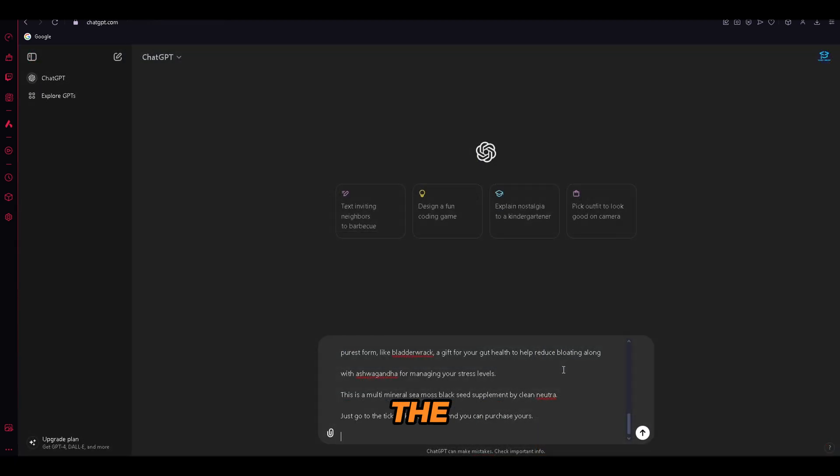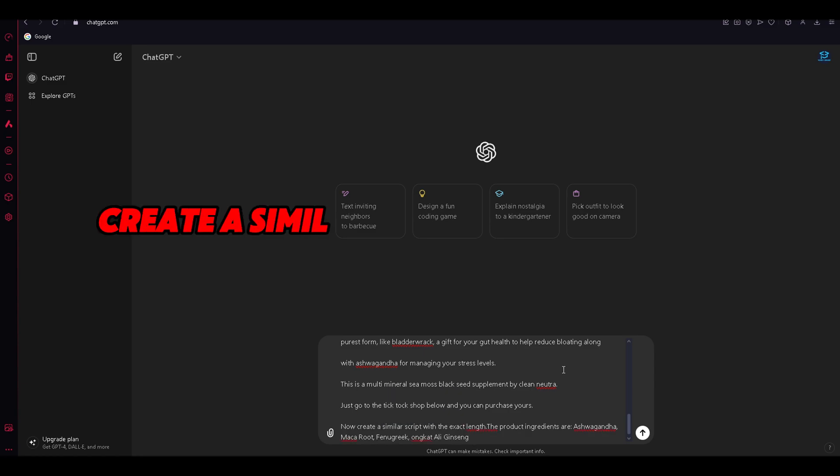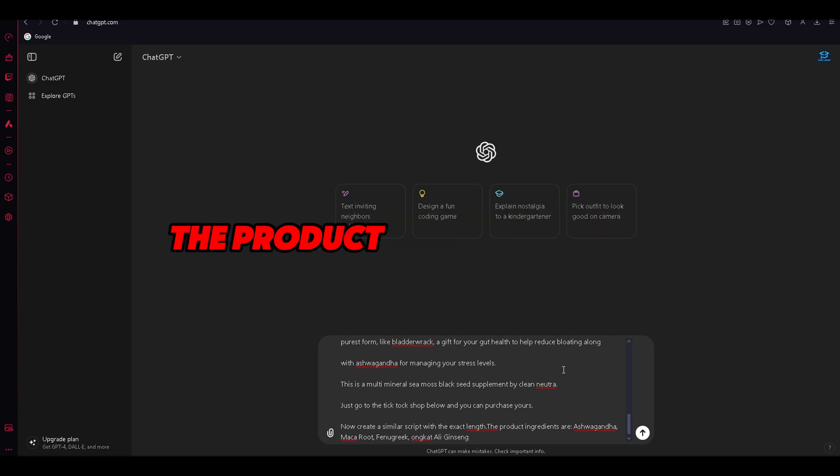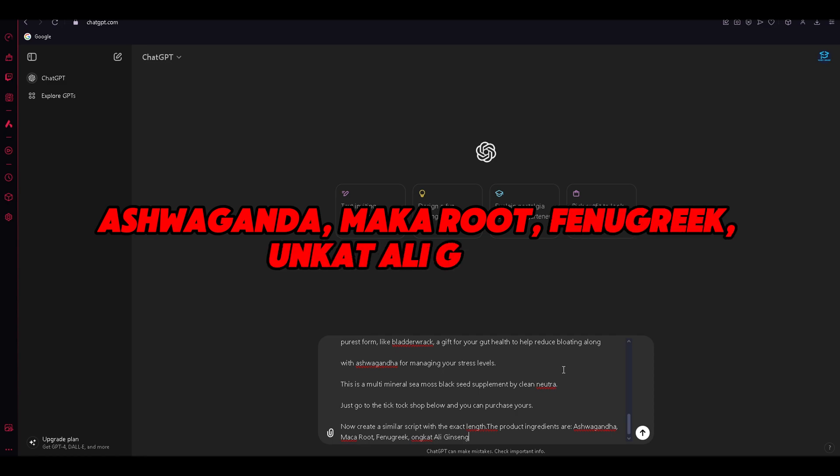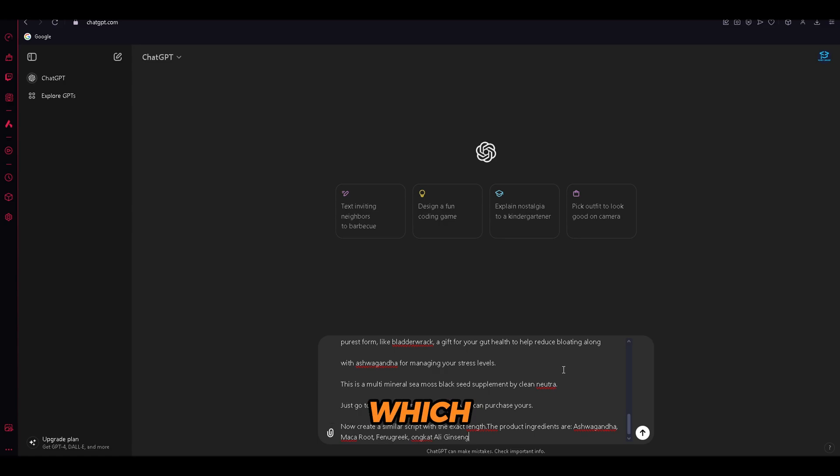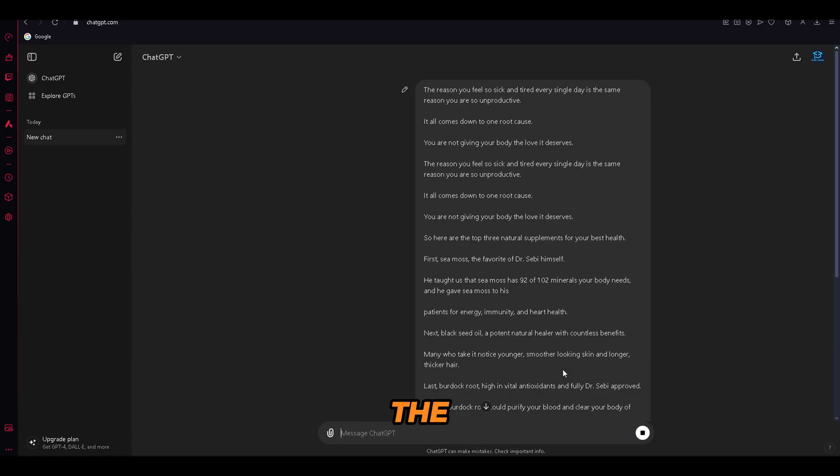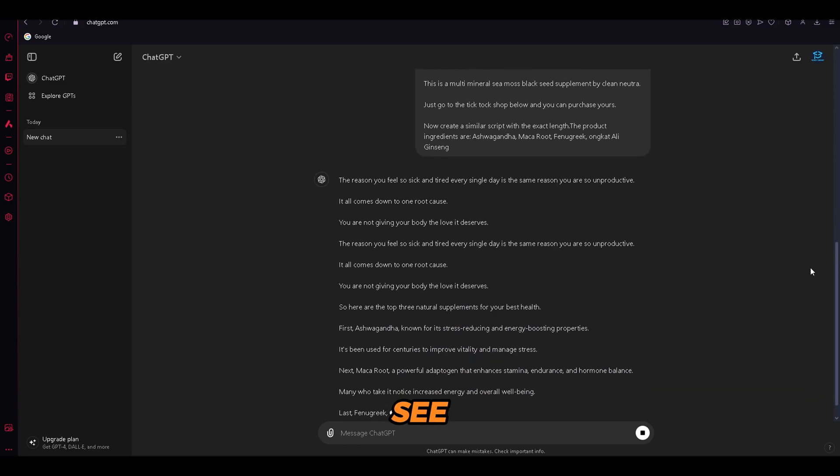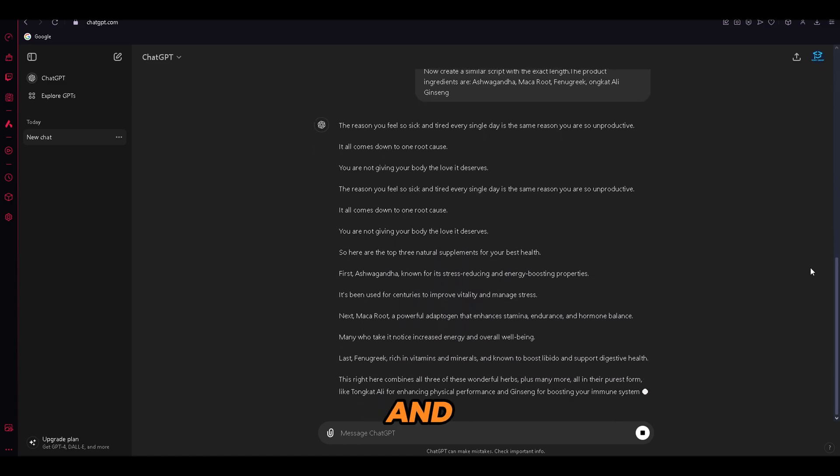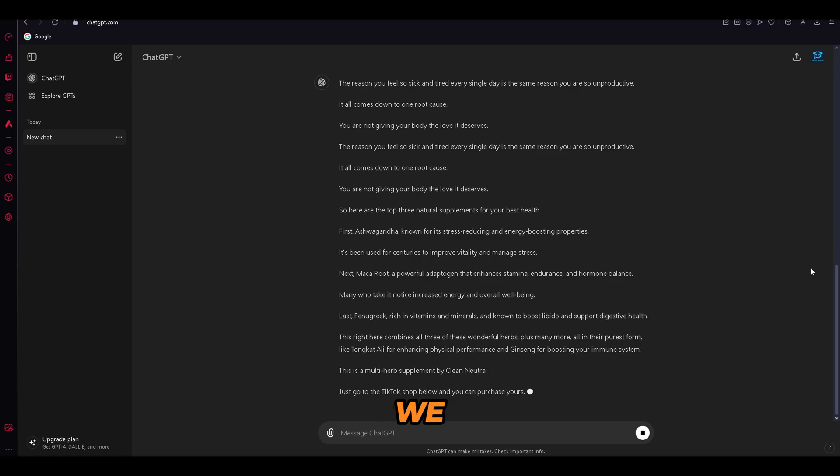We will implement the ingredients into our script. As you can see, the prompt that I will be using is, create a similar script with the exact length. The product ingredients are ashwagandha, maca root, fenugreek, tongkat ali, ginseng. With this prompt, ChatGPT will give us a customized script with the ingredients of our product, which will be similar to the one that we are using as a template. As you can see, now we have a full script that is ready, and to be honest, the script that we have created is a banger. And with that, we are ready for the next step.